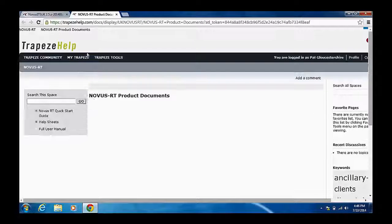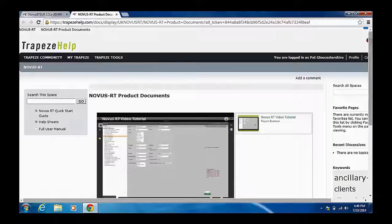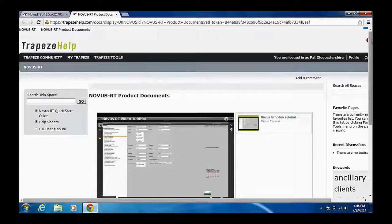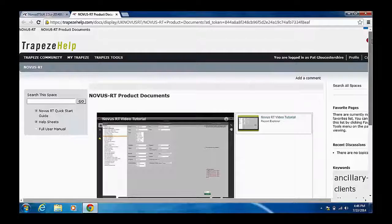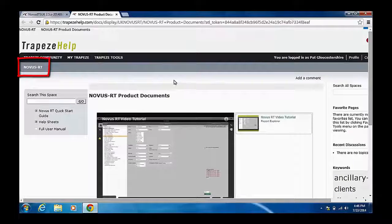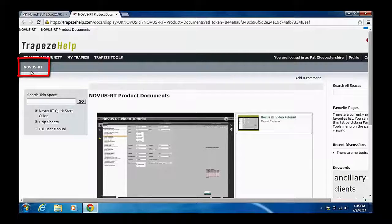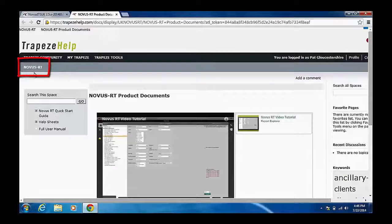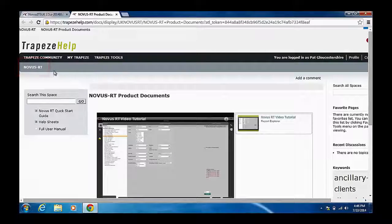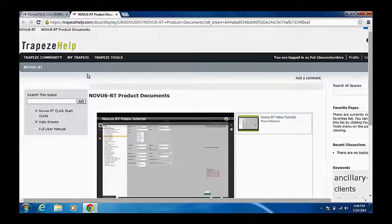As this is a Novus RT demo, only Novus RT support materials are available here. But customers with other Novus family products, such as Novus FX, Novus Bus Stop Manager, or Novus Publish, will see them linked here.